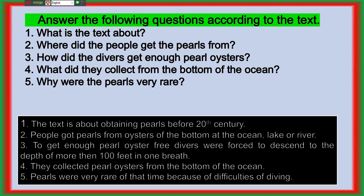Answer 1: The text is about obtaining pearls before the 20th century. Answer 2: People got pearls from the oysters at the bottom of the ocean, lake, or river. Answer 3: To get enough pearl oysters, free divers were forced to descend to the depth of more than 100 feet in one breath. Answer 4: They collected pearl oysters from the bottom of the ocean. Answer 5: Pearls were very rare at the time because of the difficulty of diving.